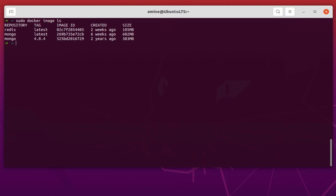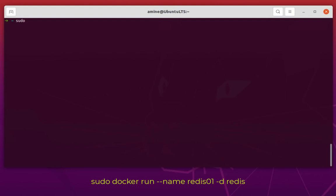Now the image is pulled. To run a container, we use sudo docker run. We want to give it a name — if you don't specify one the system will assign a random name, but let's choose a custom name: redis01, since it's our first container. I'll run it in daemon mode using -d to run it in the background, and specify the image name redis.